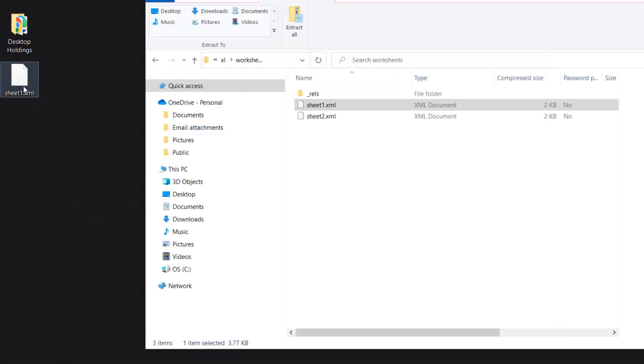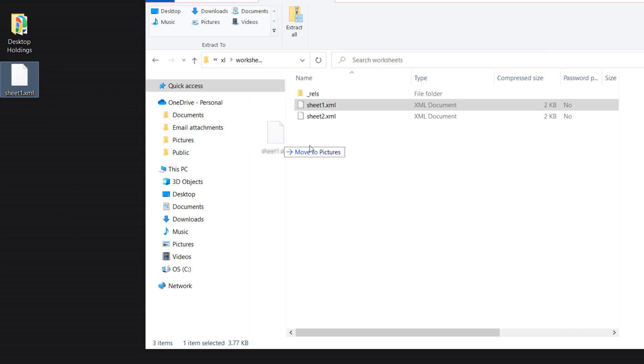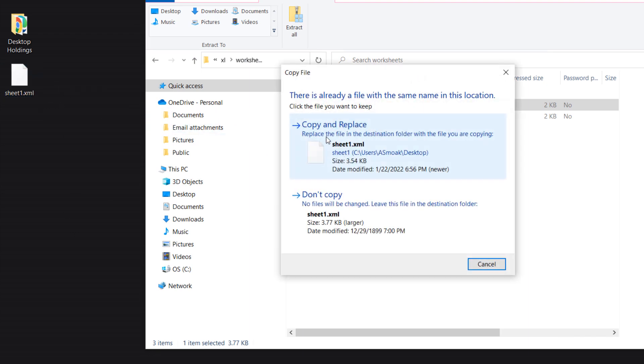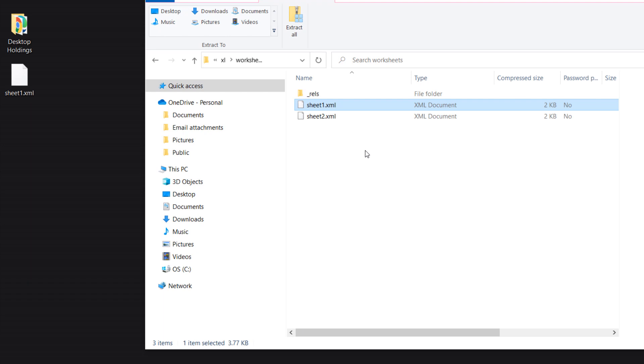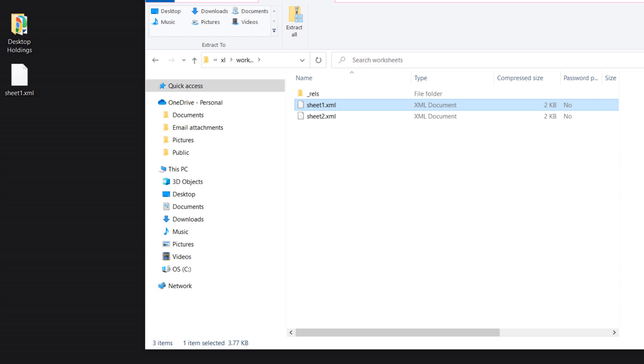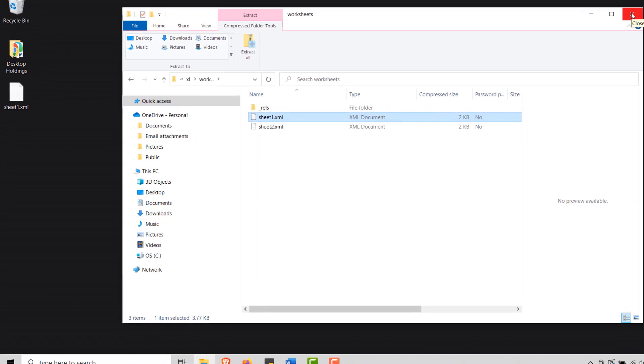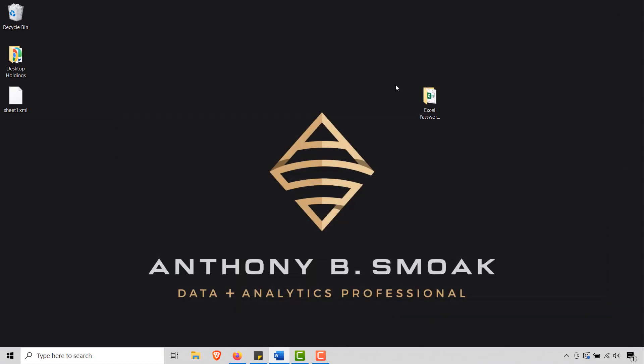And what I'm going to do is I'm going to take our sheet one and I'm going to put it back in here. And it's okay to copy and replace. Let's do that. So now I have a new sheet one in here without that protection. So we are good there.